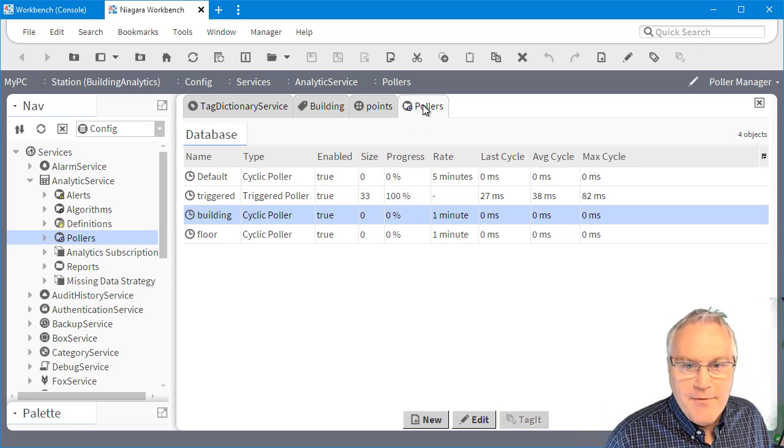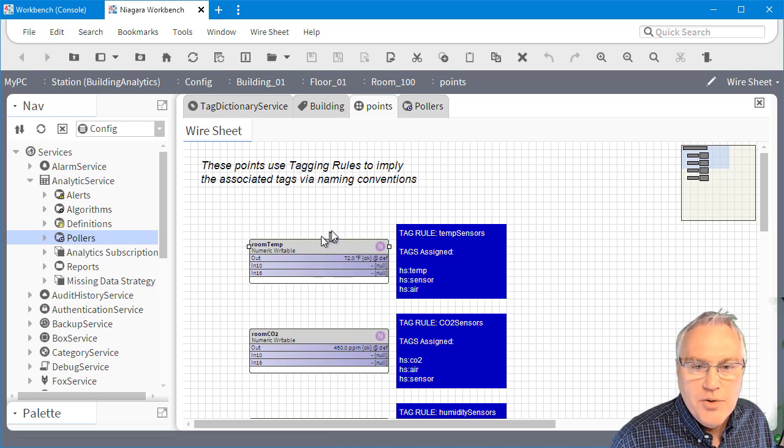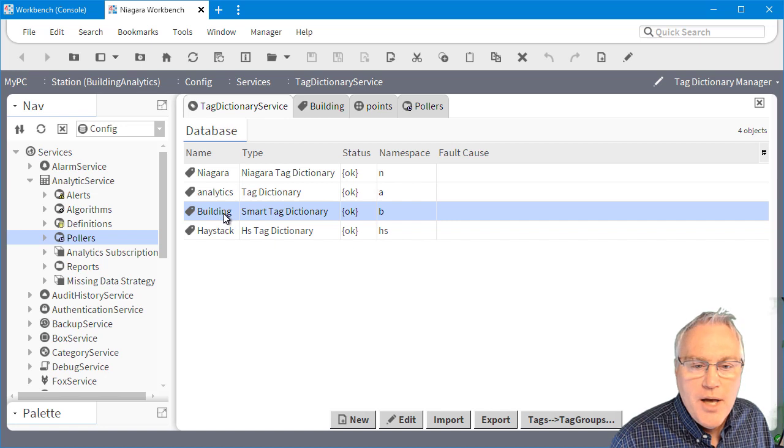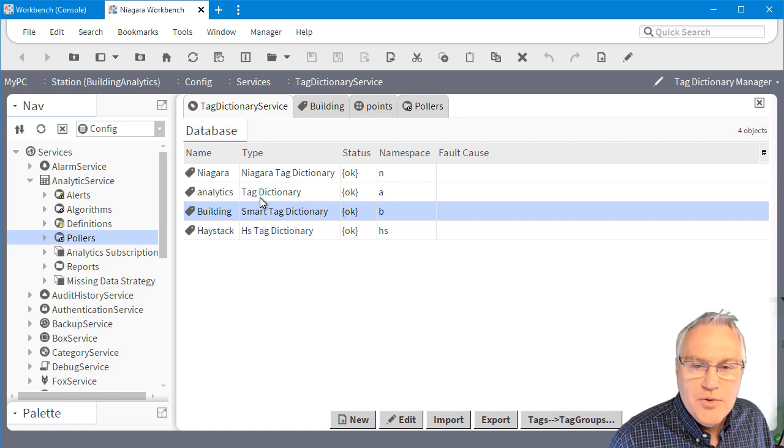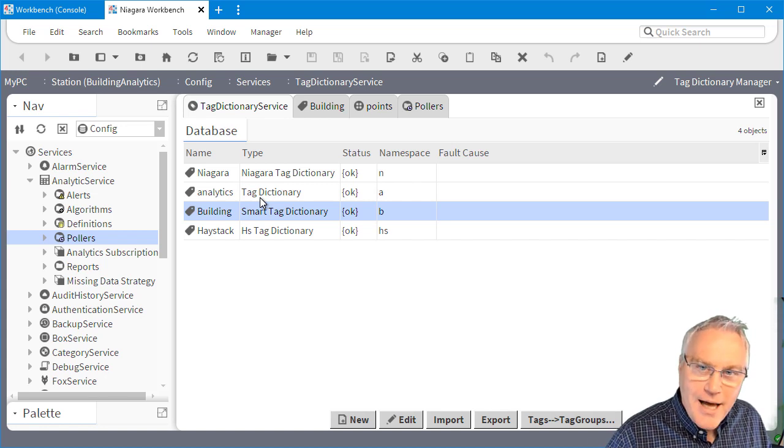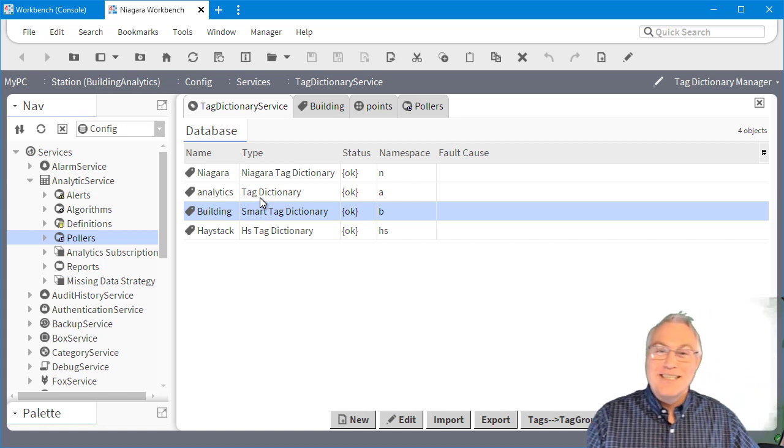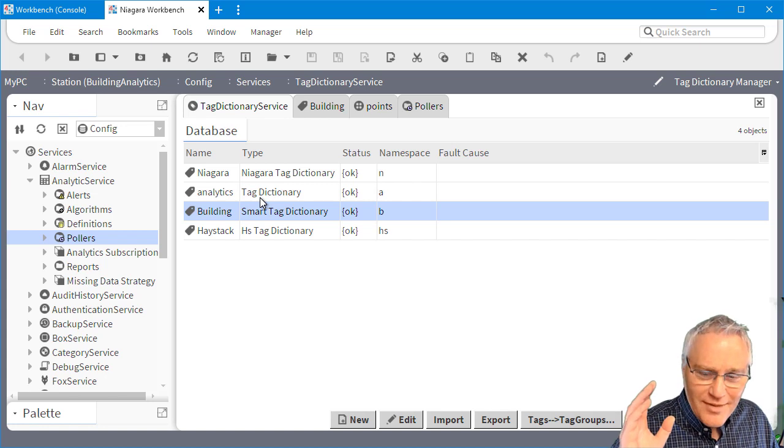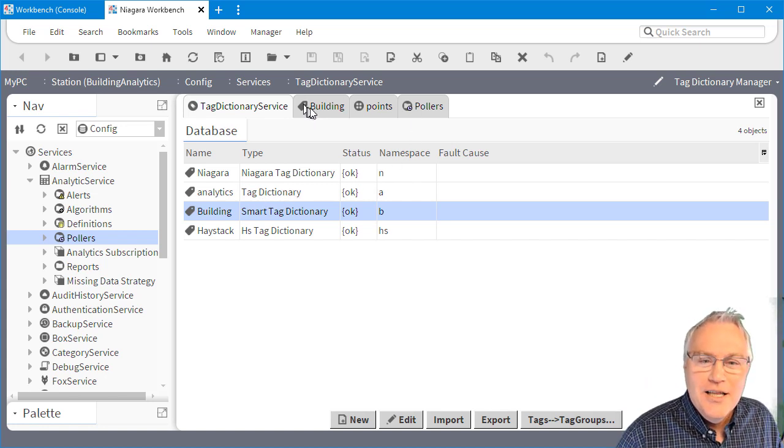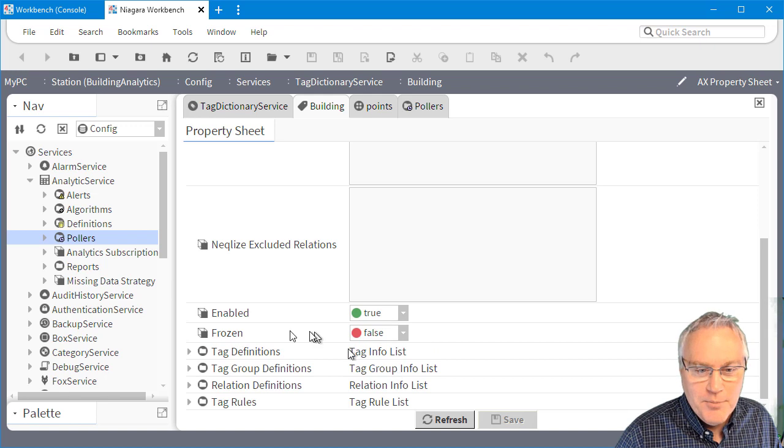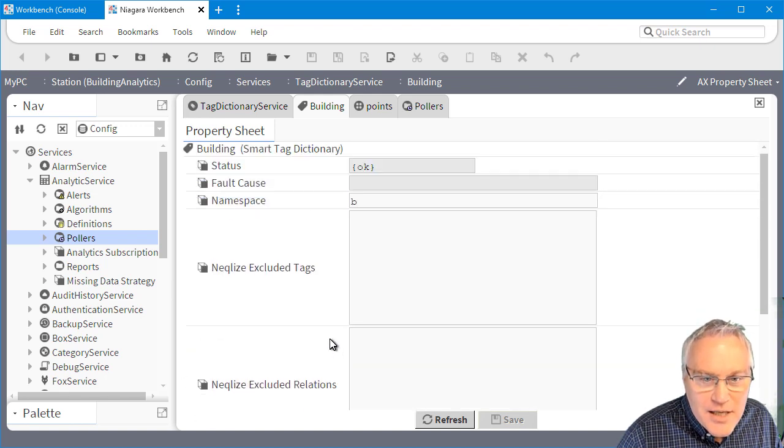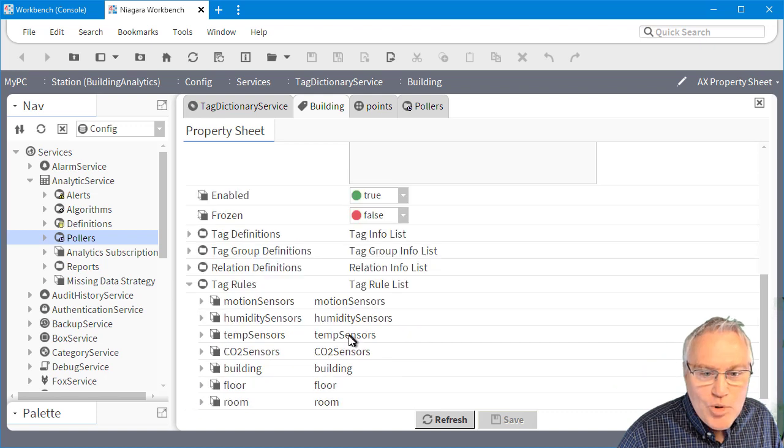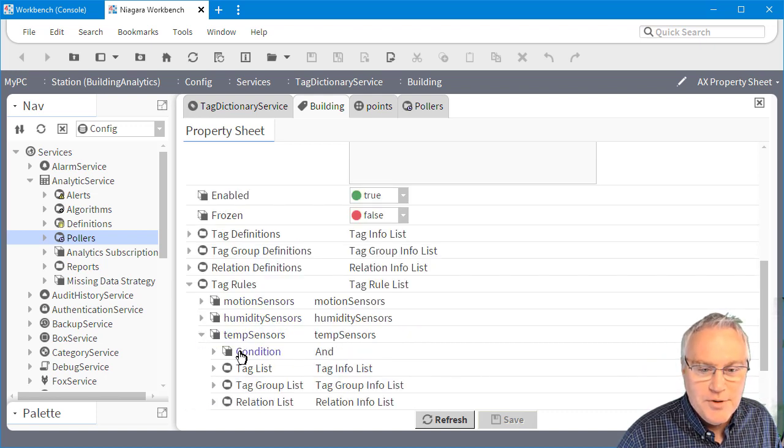I have a series of points that I'm going to tag. I actually use the tag dictionary service, so I have a series of rules that will execute. In prior stations, I told you never to direct tag, and then I would direct tag in the demo. So I ate my own dog food. There's rules in this station that I use to actually apply or imply those tags. So if you come down here and you look at some of my tag rules, you'll see that I have motion, humidity, temperature.